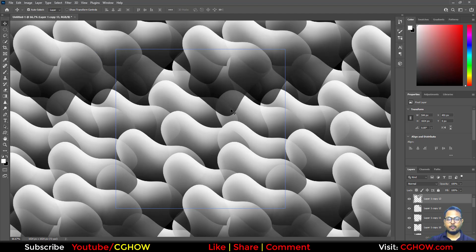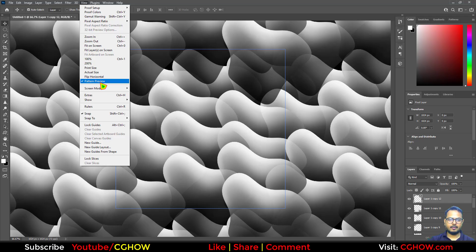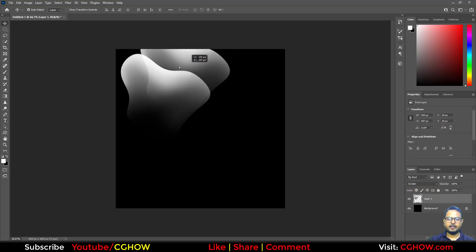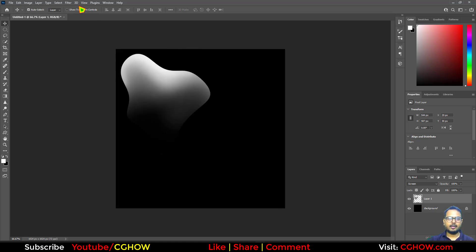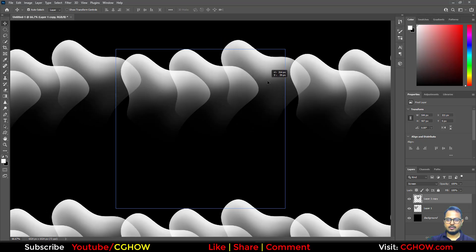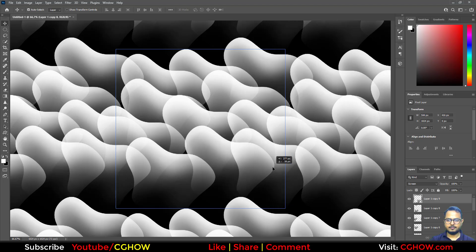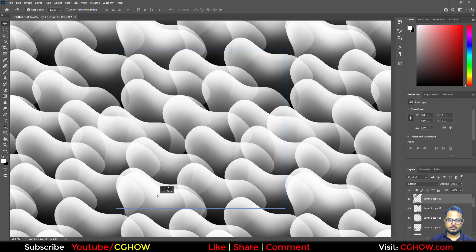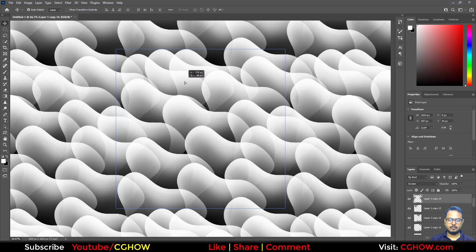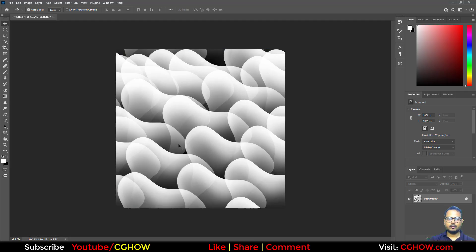One thing I forgot to do — you have to make the layer a Screen blend mode. Let's turn this off, delete it, and set it to Screen. So when you duplicate it, it works like this — black is transparent now. This is Screen, and now I'll do that again so I can just place them.